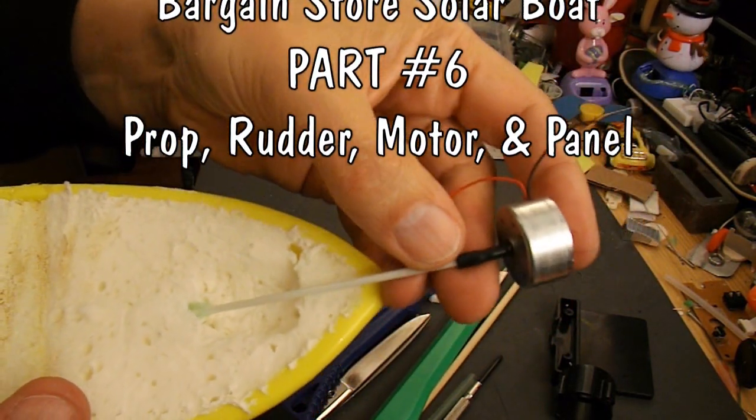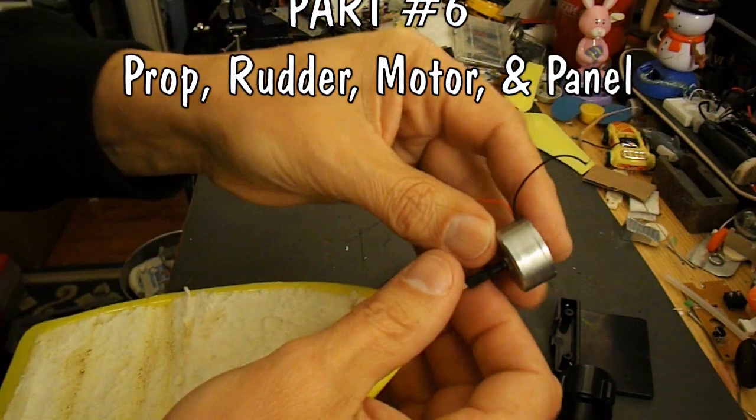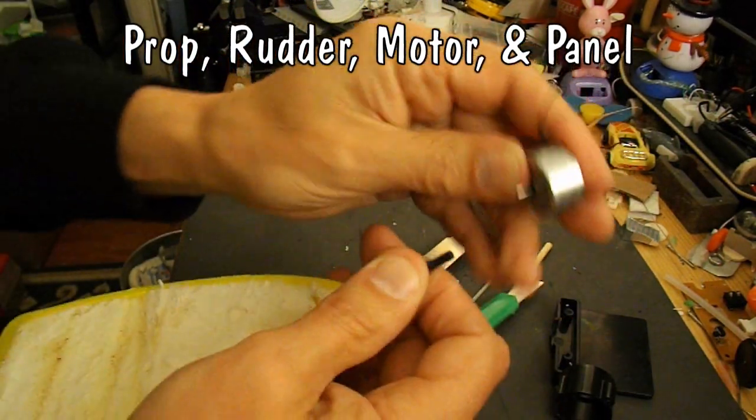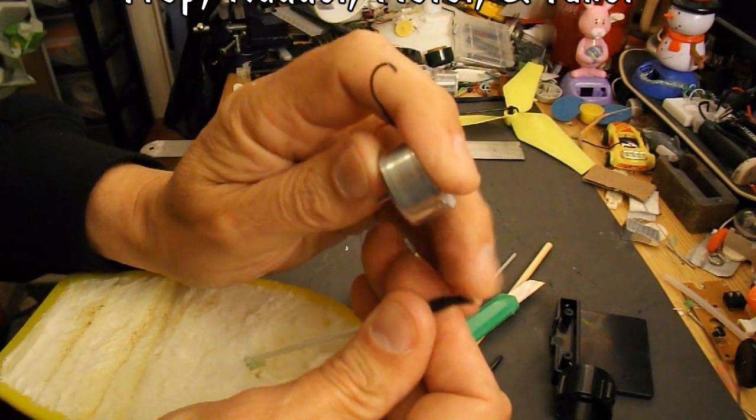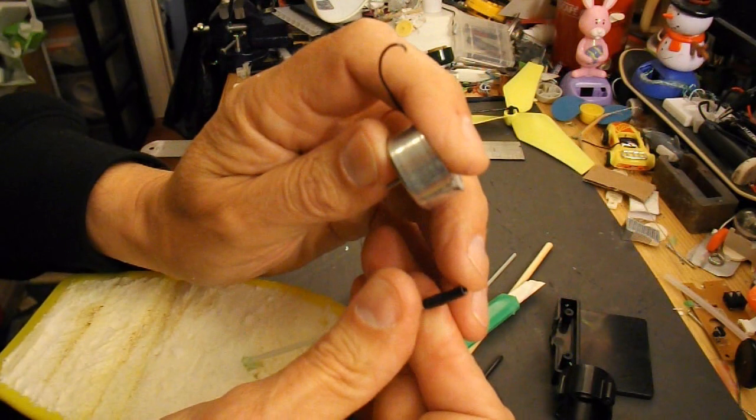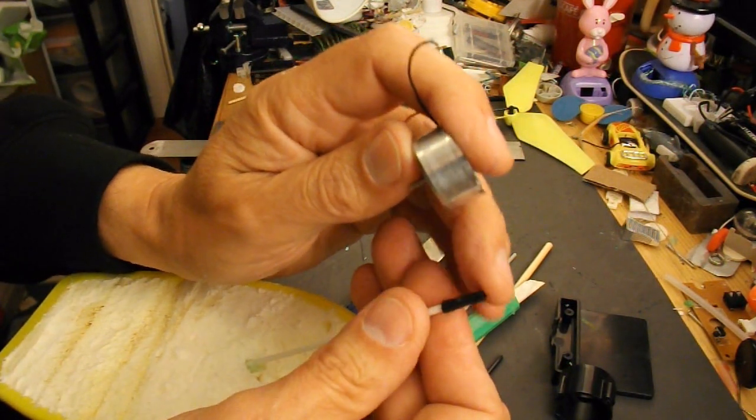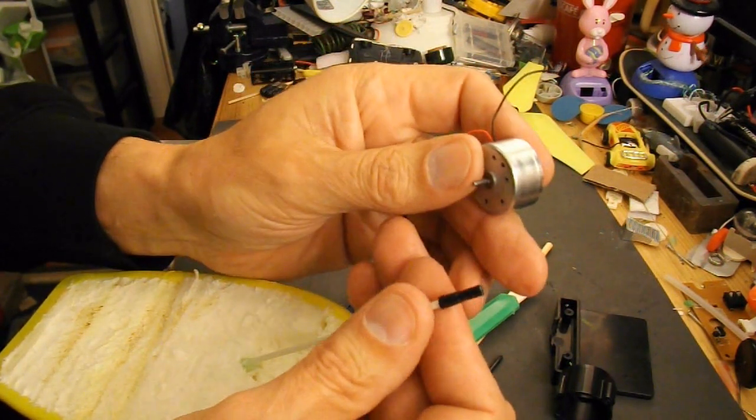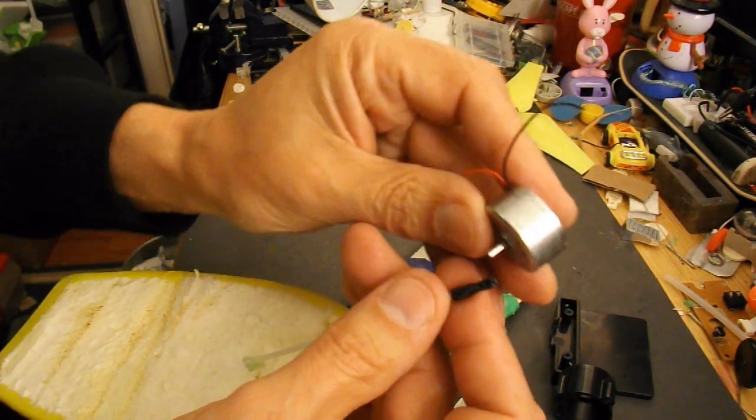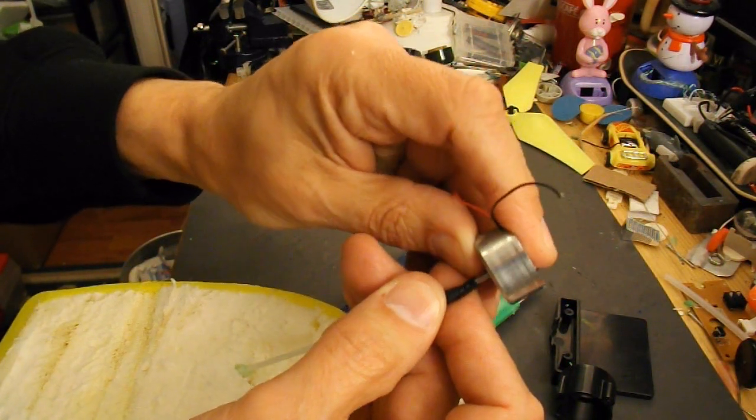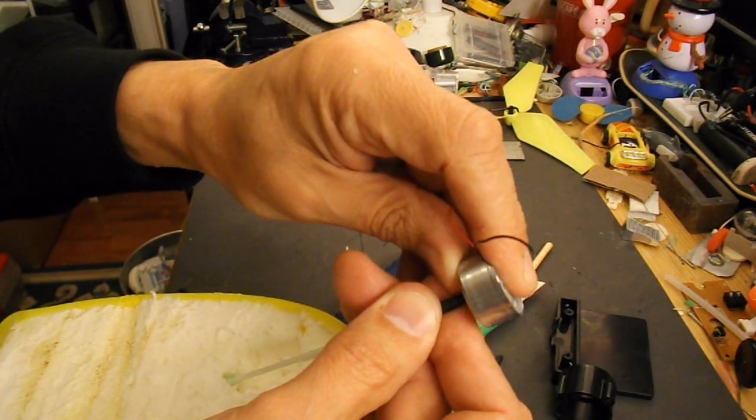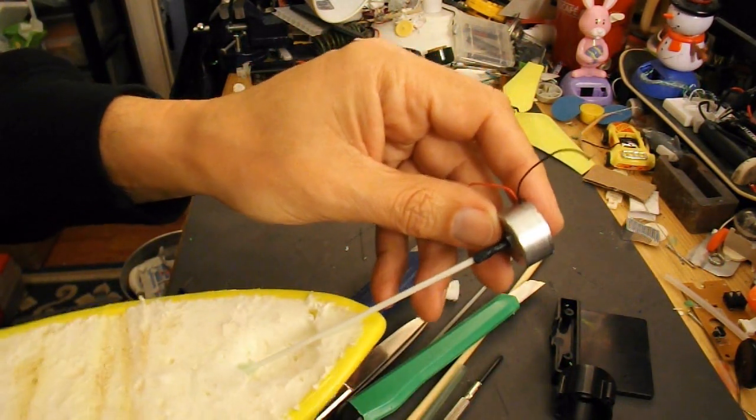So I've connected it to the shaft of the motor. It's a bit of tubing off of some cable, just the insulation off the outside of some power cable. That's a nice tight fit on there. So that's holding it all together.